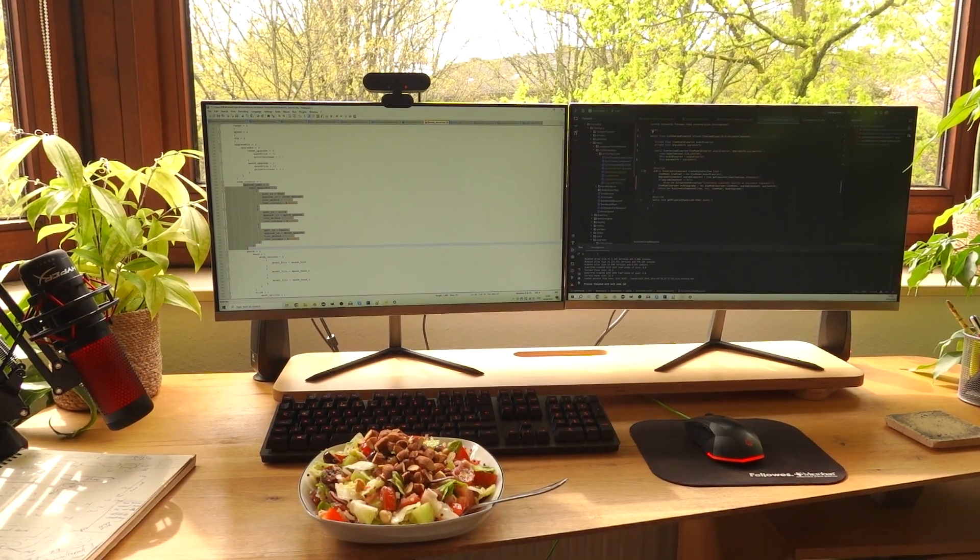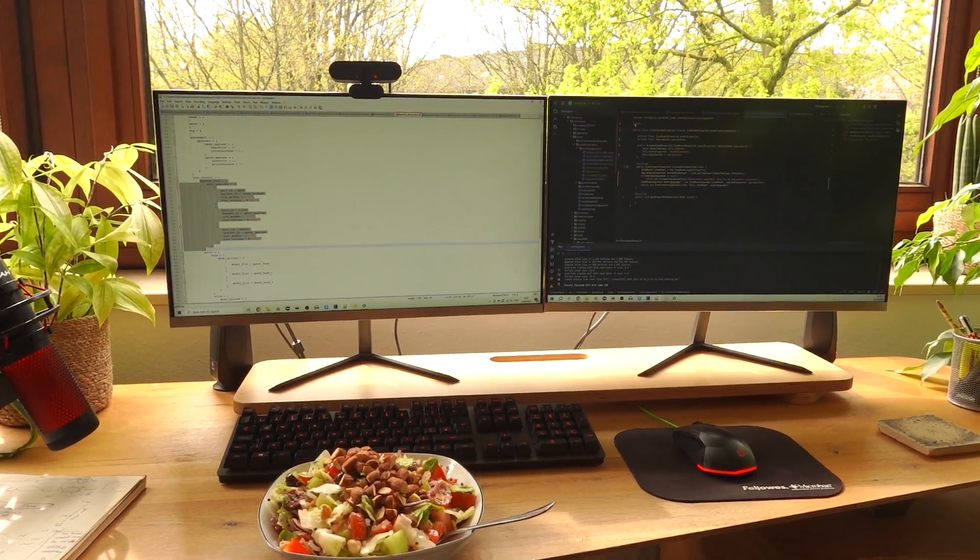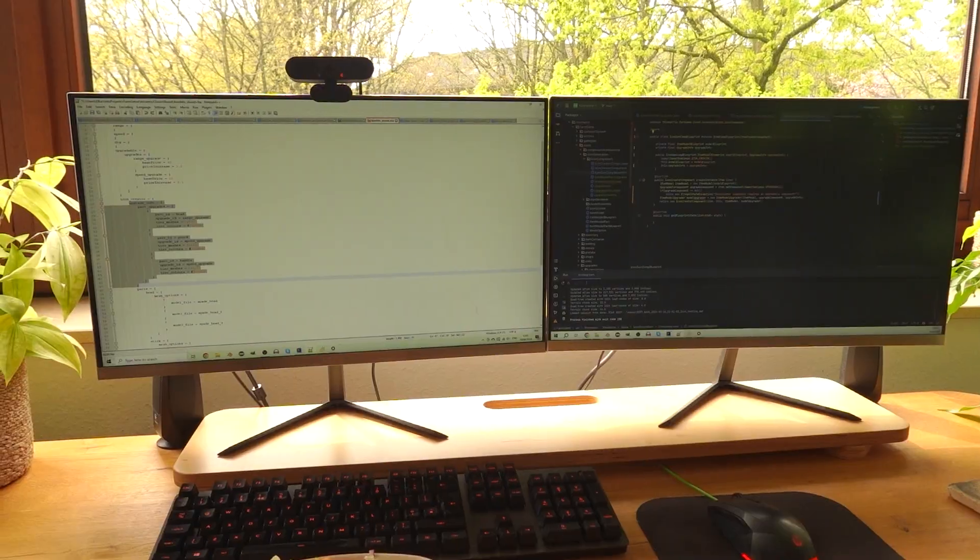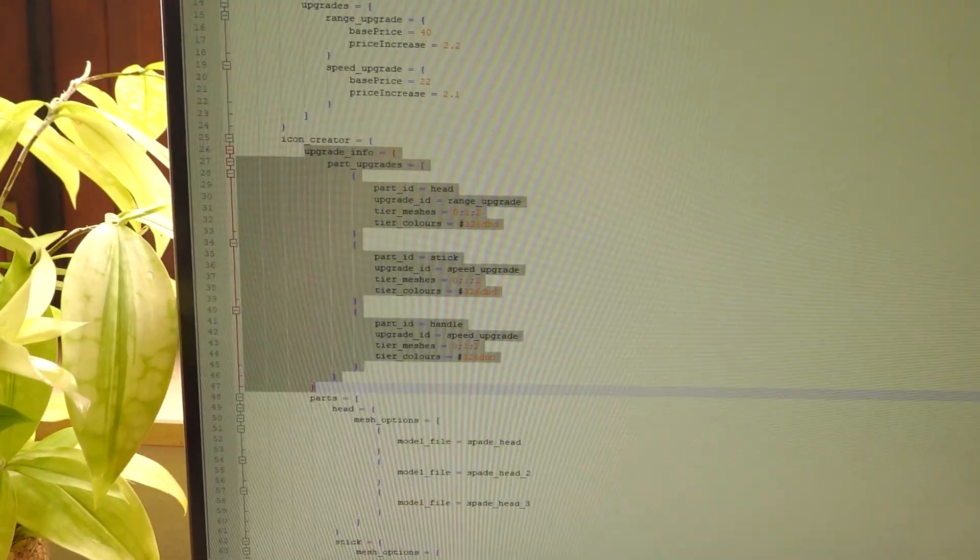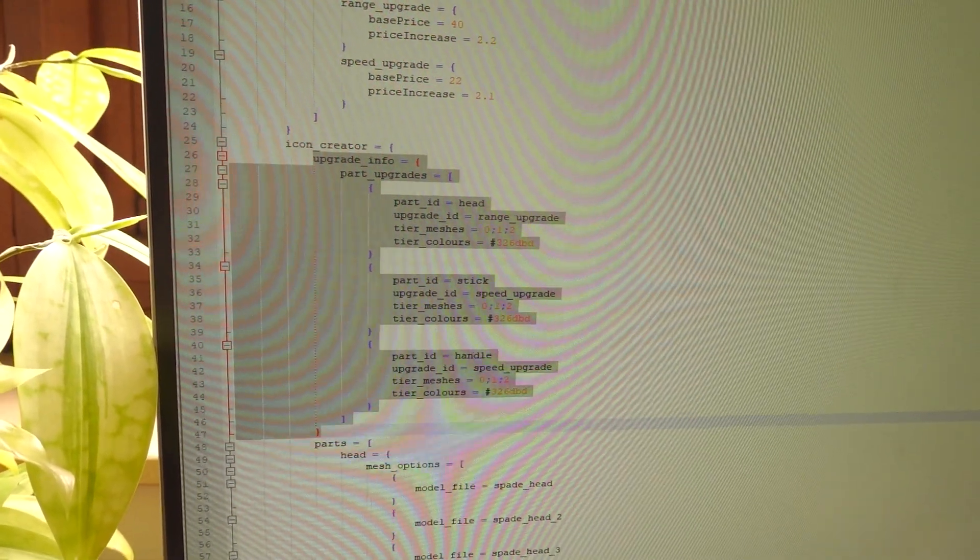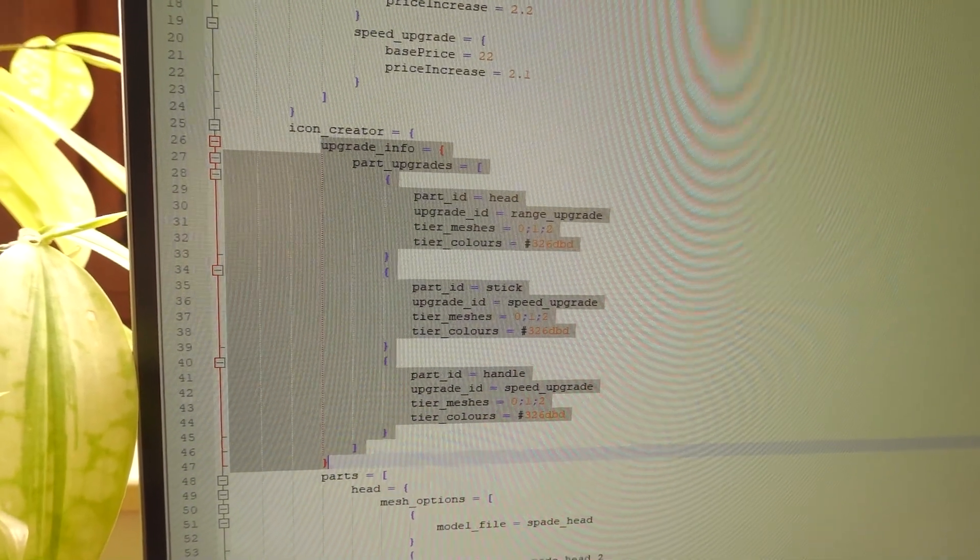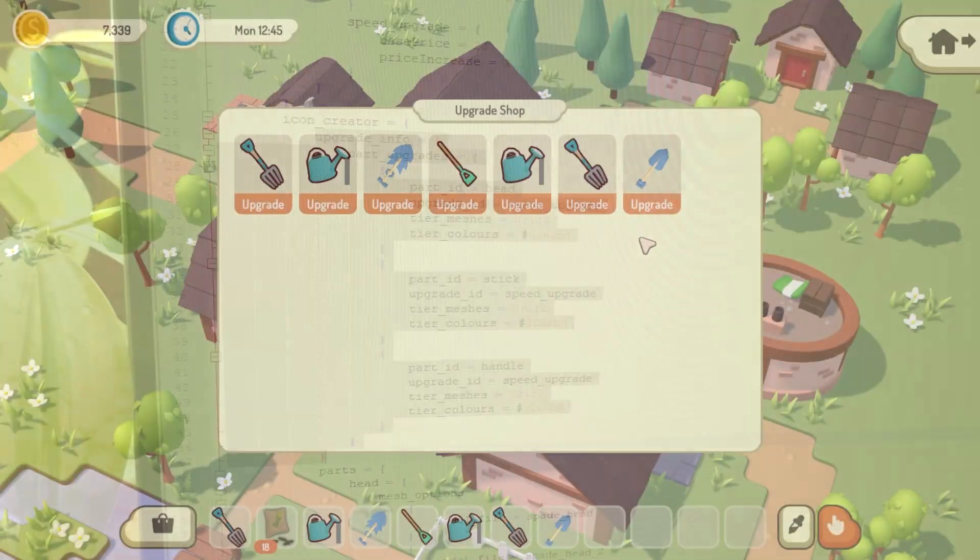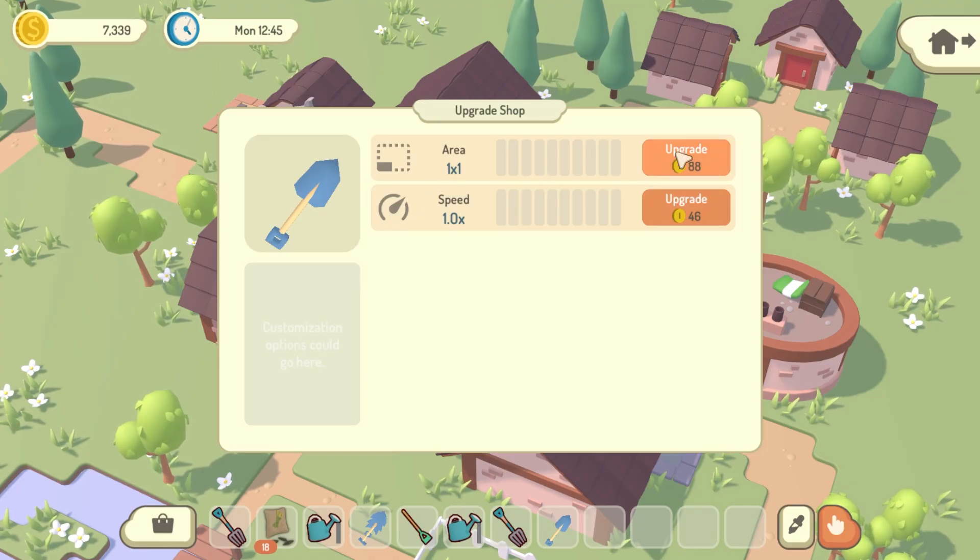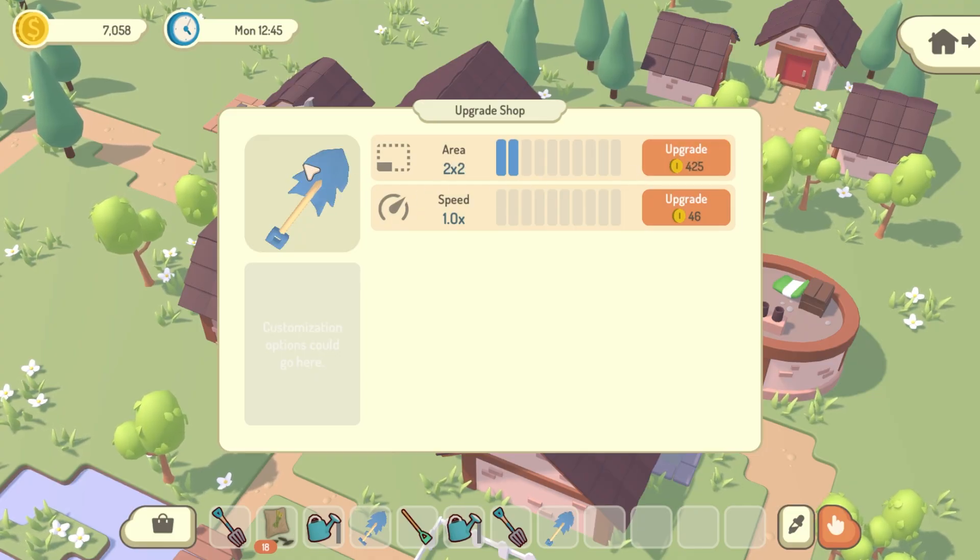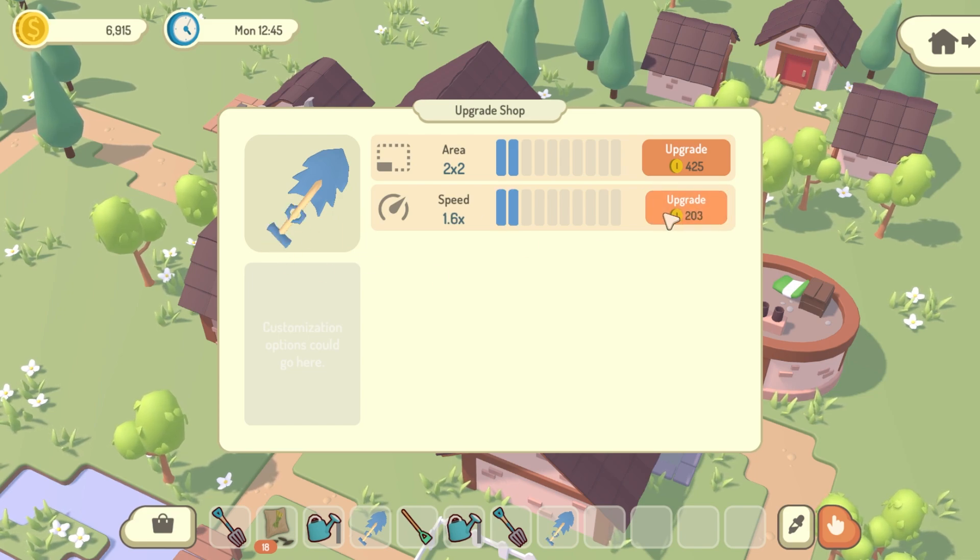Lunchtime now, and it's all coming along really nicely. I've just been connecting it all up with the upgrade system, so now in the info file I can specify which stats affect which models and colors. So I can give you an example of this in the game with the spade here. If I upgrade the area stat, that changes the head of the spade, and if I upgrade the speed stat, you can see that it changes the model for the handle.